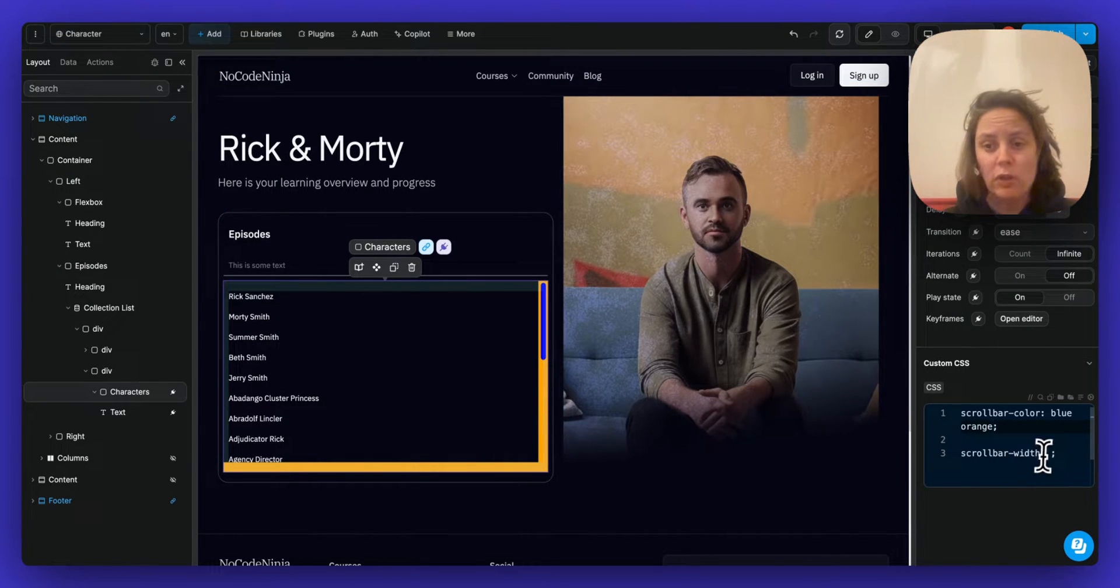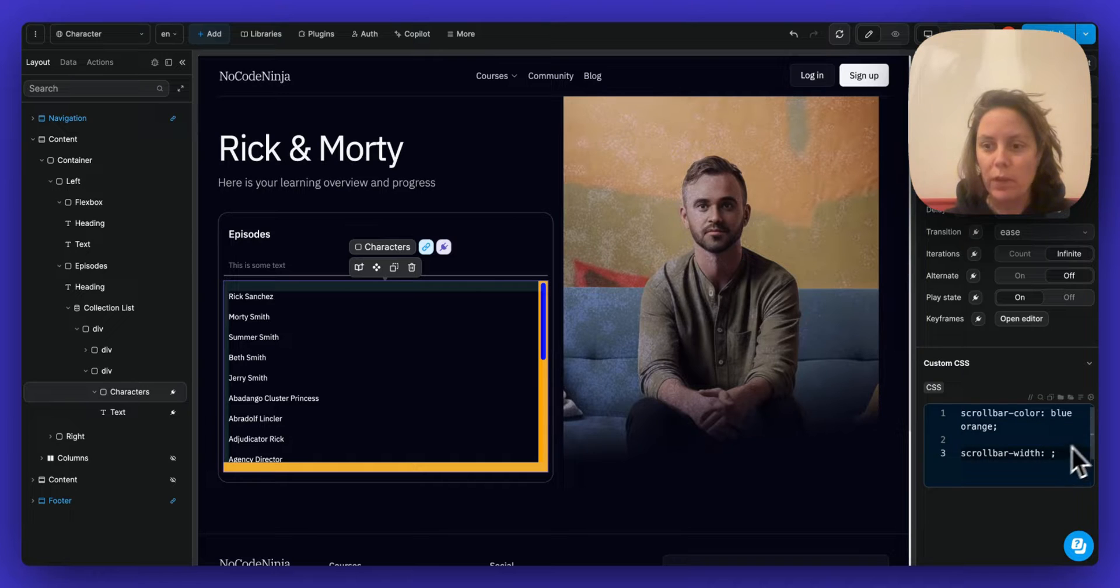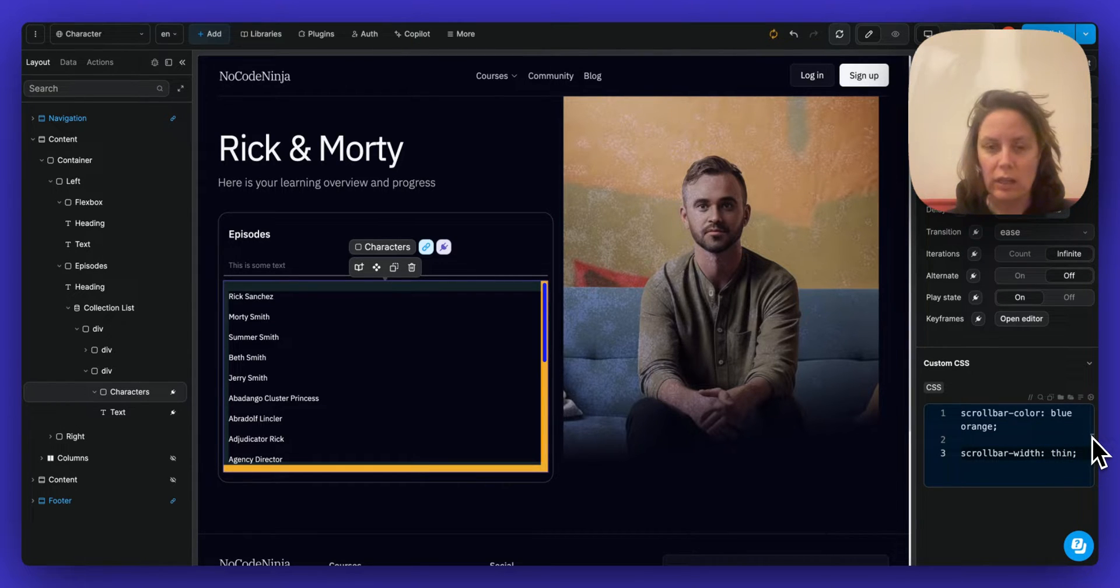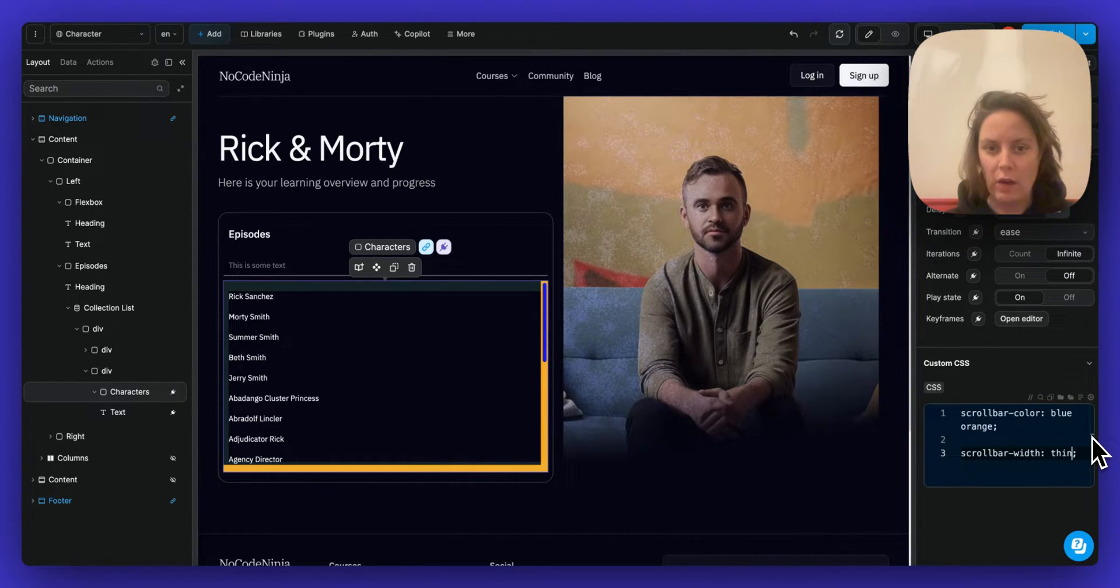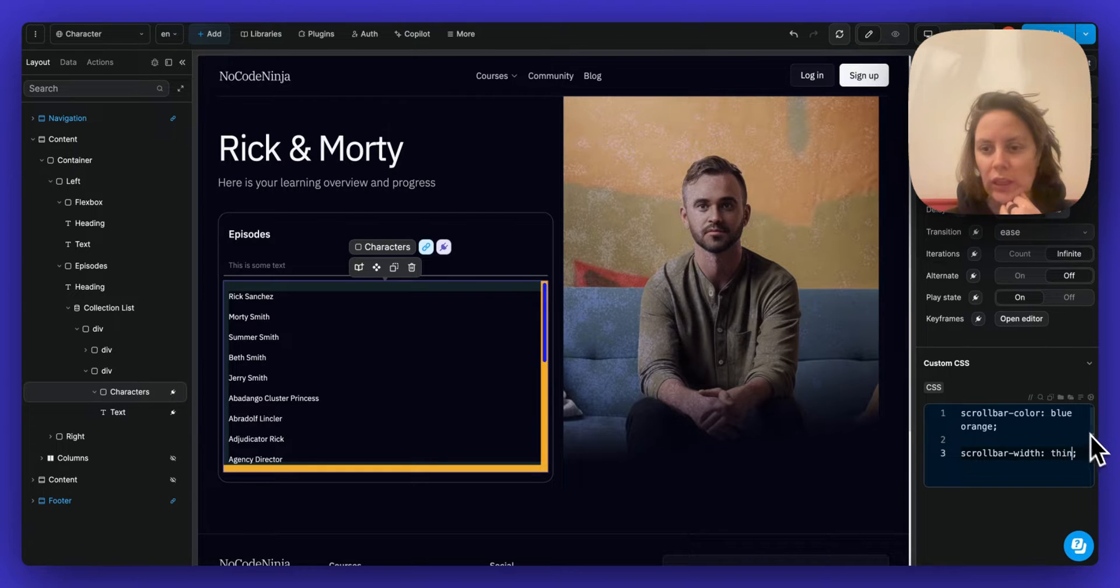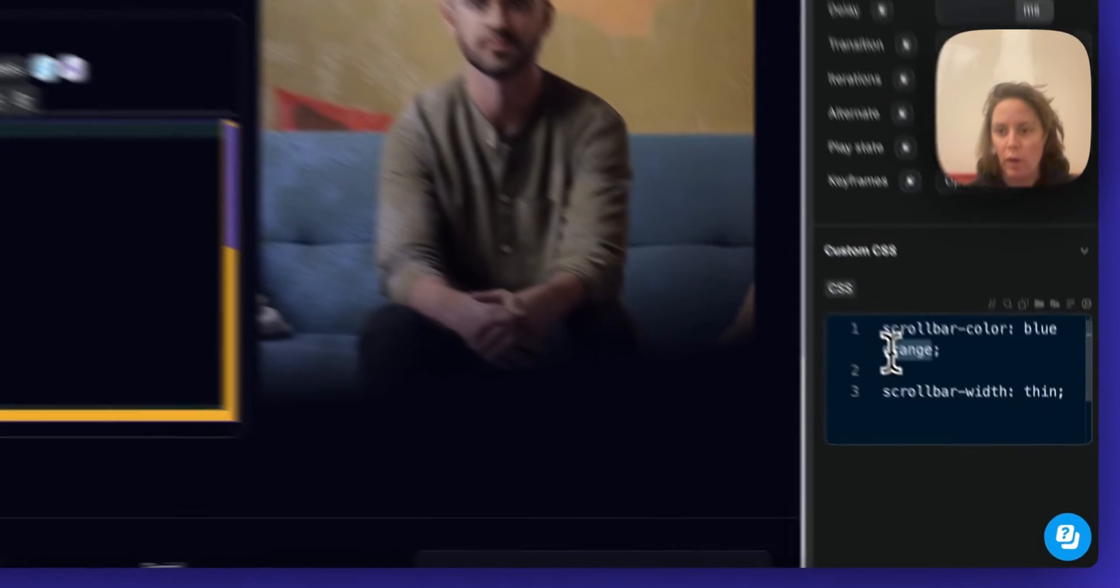And I can also change the width and say I want it to be thin. And now I have a thinner scrollbar.